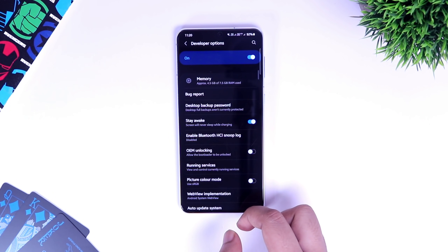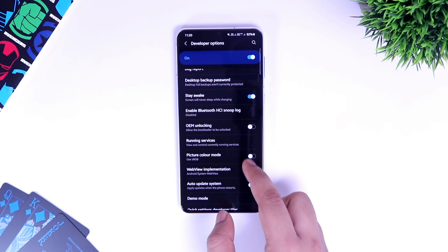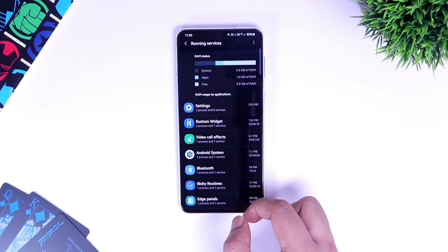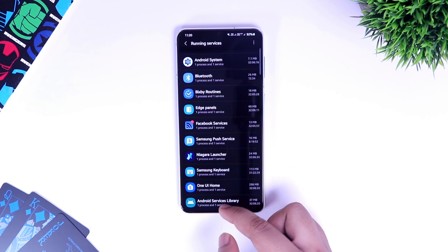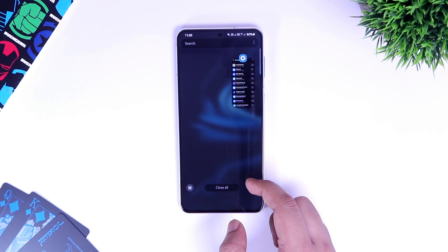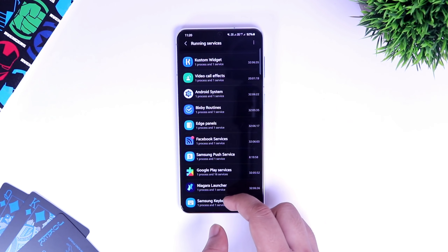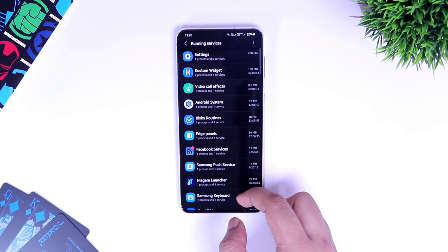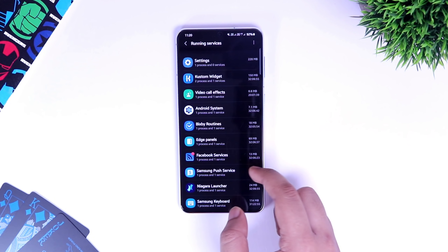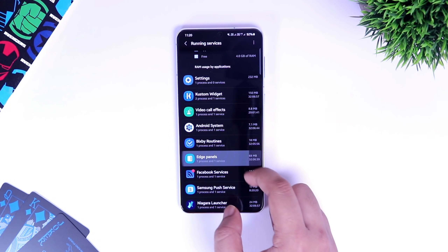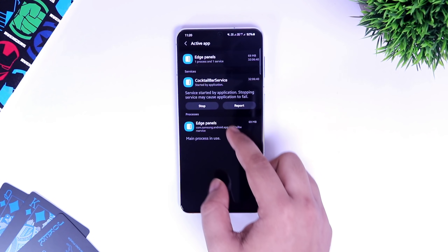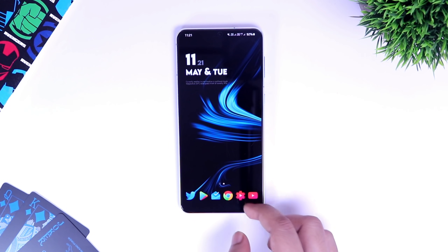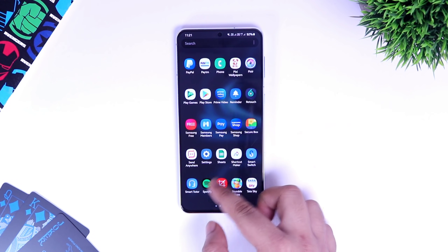Next, we have something called Running Services. If you go inside running services, it shows you all the apps and services that are running in the background. Even if you clear all your apps from the recent menu, some still run in the background and consume a lot of your RAM. This is an extremely useful option — by using it you can check all the unwanted apps and services consuming your RAM in the background. If you want to close any app or service, just tap on it and select stop. This way you can close all unnecessary apps and make your device feel a lot faster.